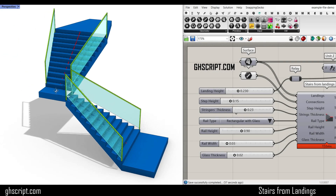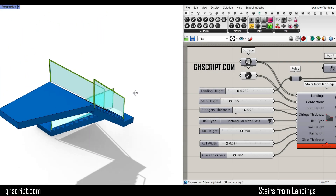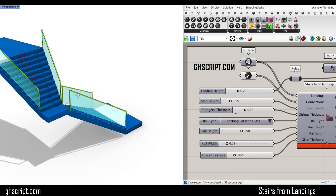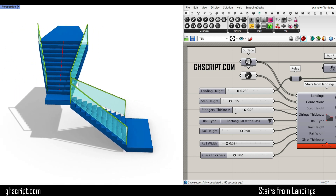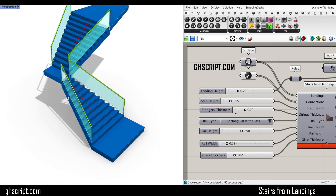In this Grasshopper script, you can make a parametric stair by defining a series of landings in Grasshopper.